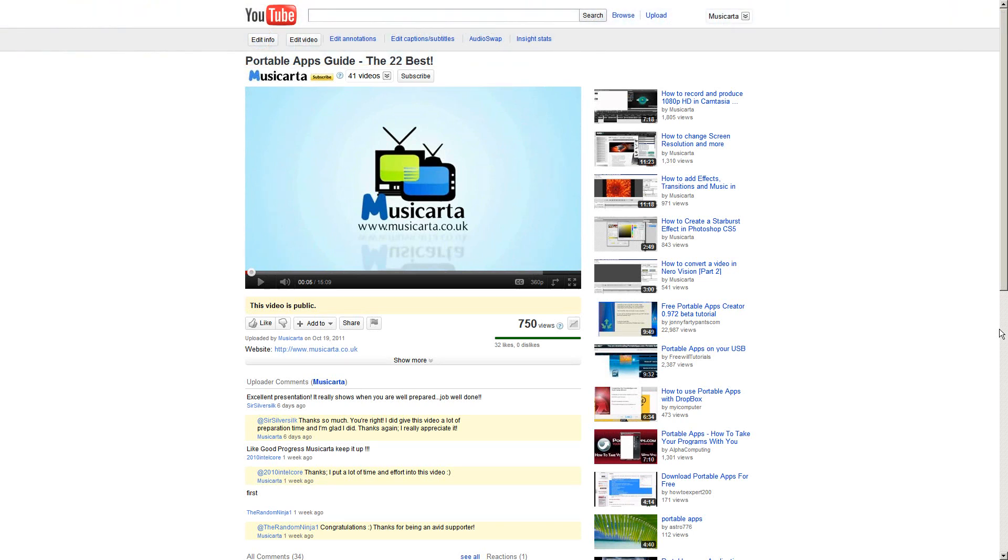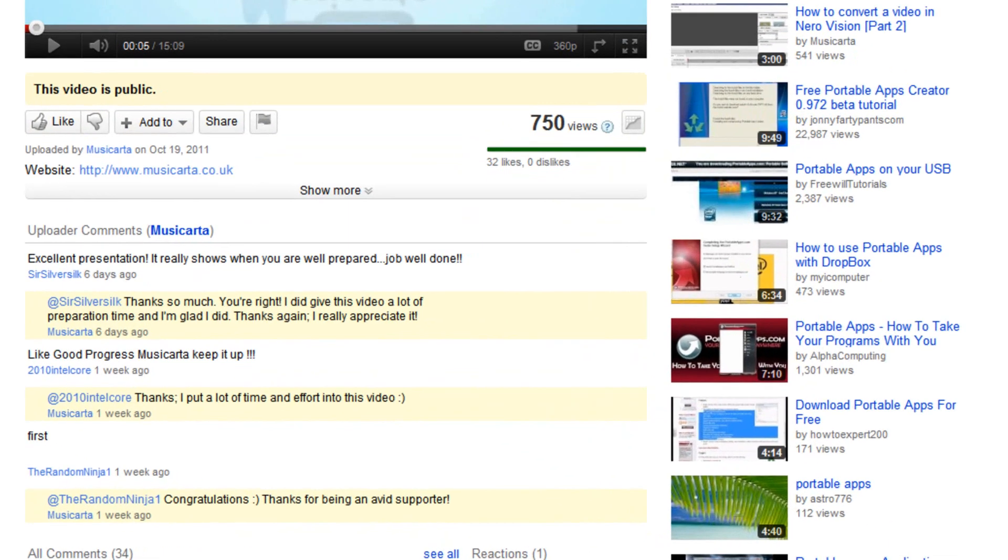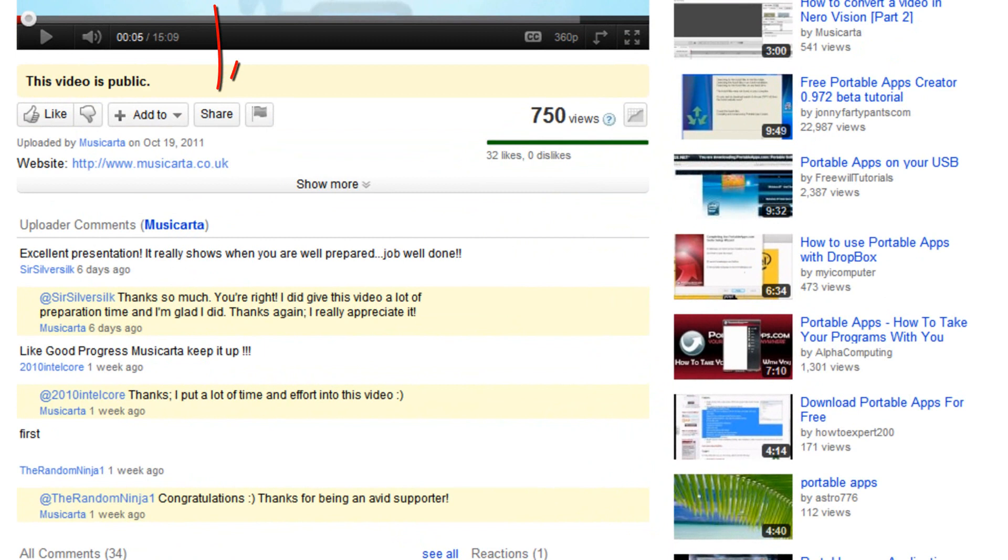First, find the video that you'd like to share with your YouTube friends, and then click the white share button below that video.